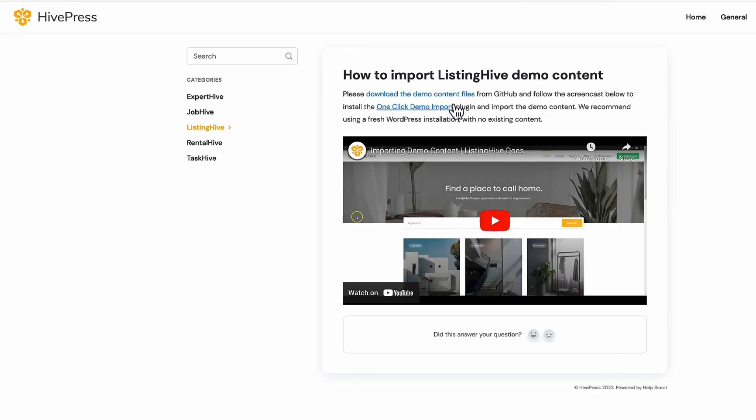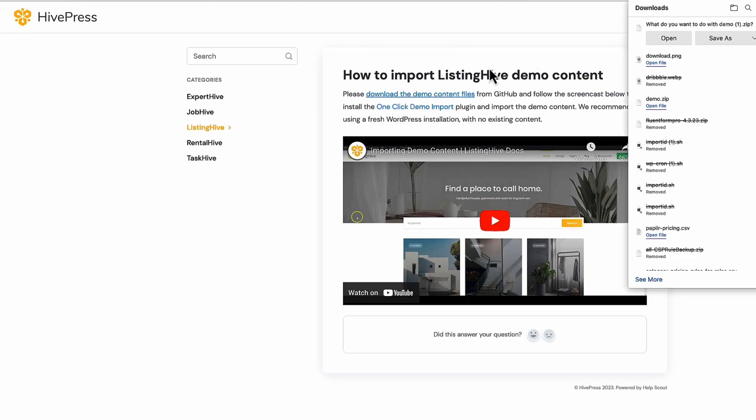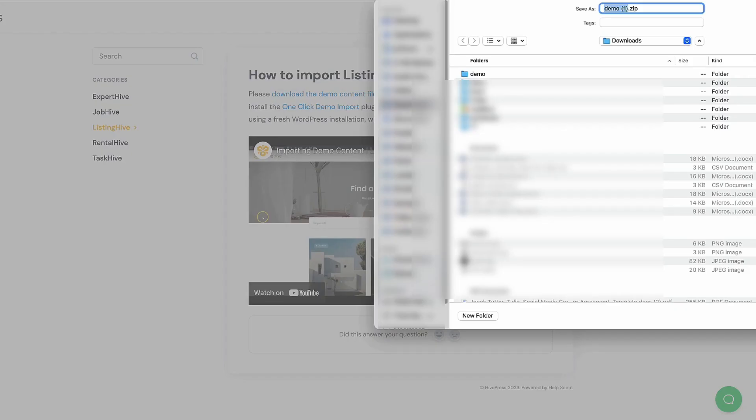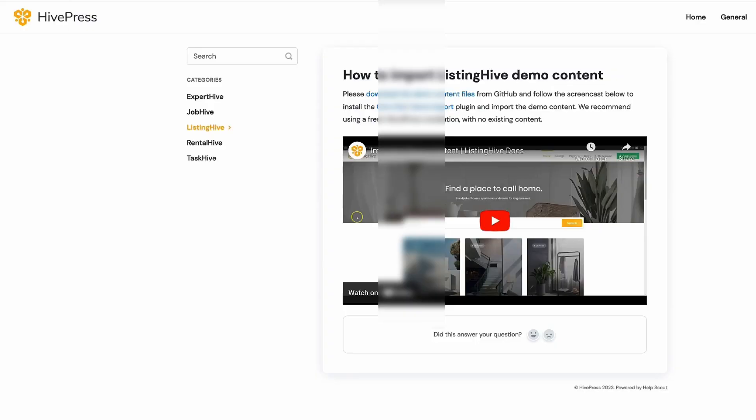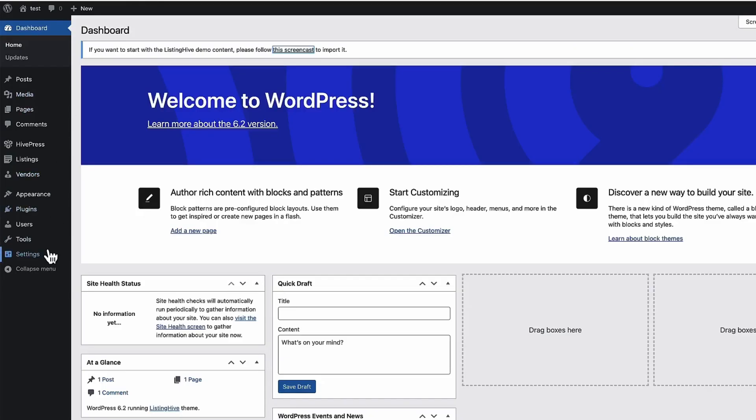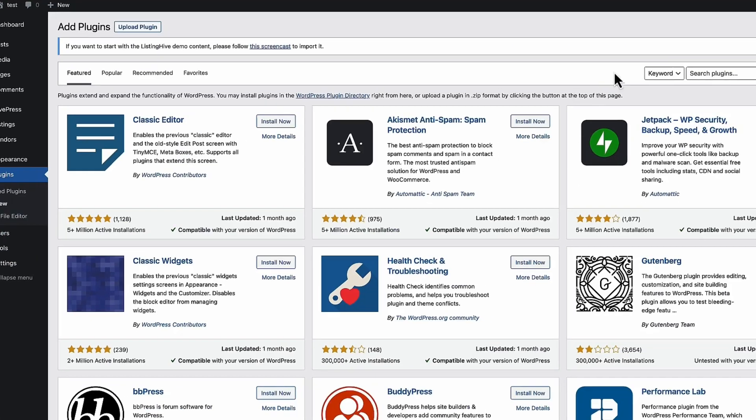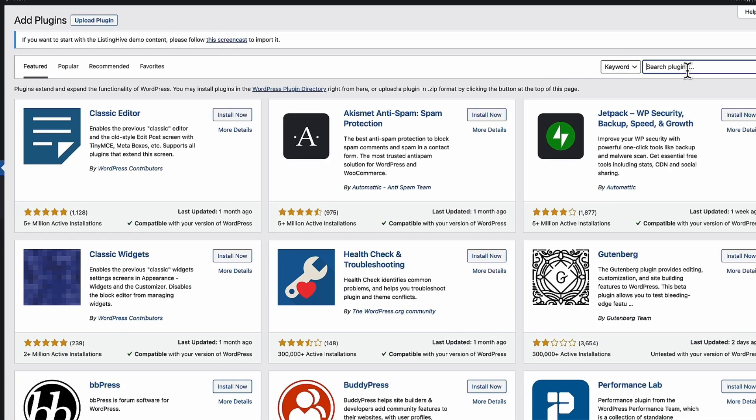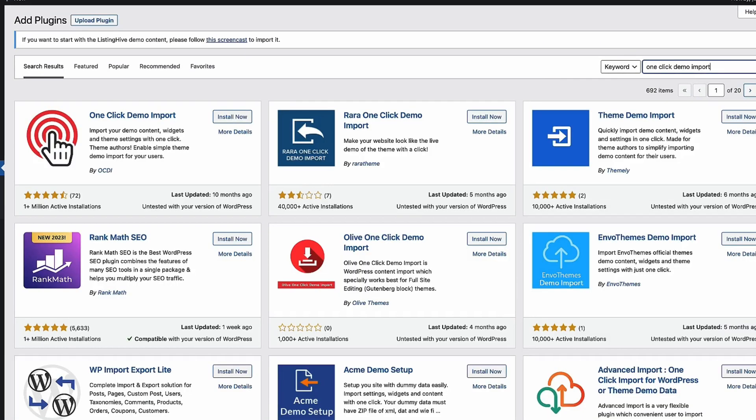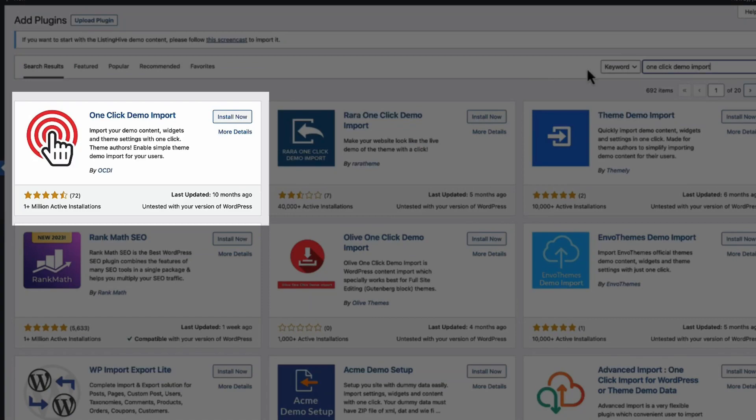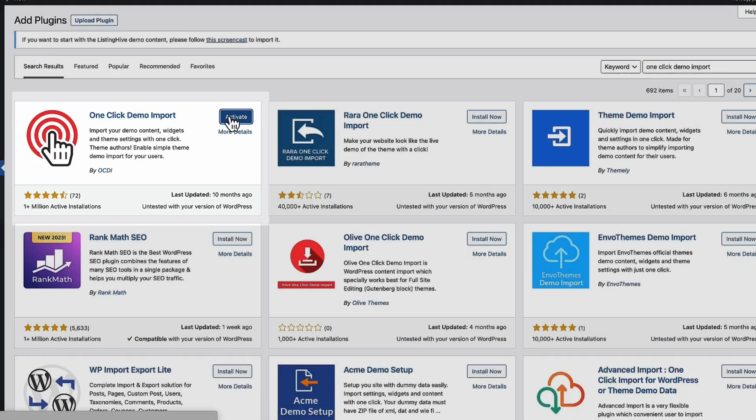Just click on the link. Next, download demo files. Unpack them. And then you'll see three files. One for content, one for customizer and one for widgets. Now I'm going to go to the plugins, add new and search for one click demo import. This one here. I'm going to install it and activate it.